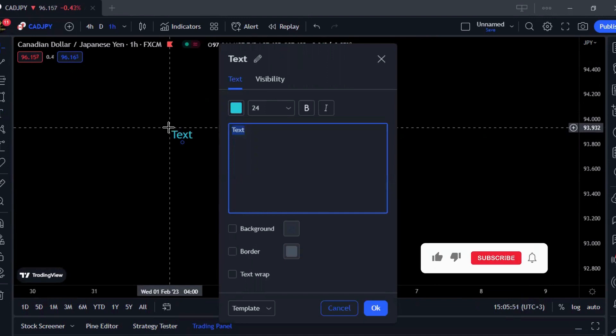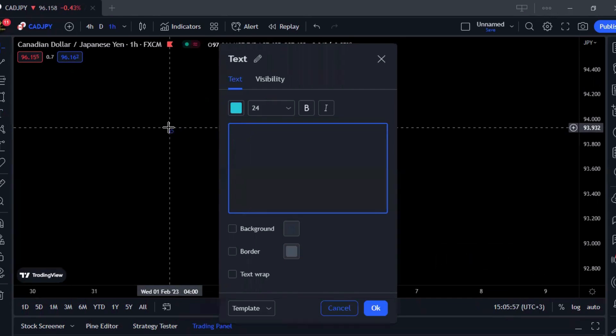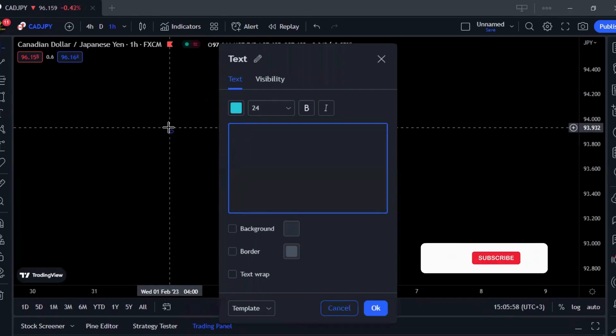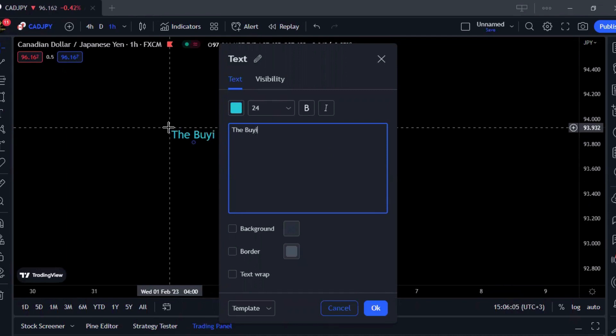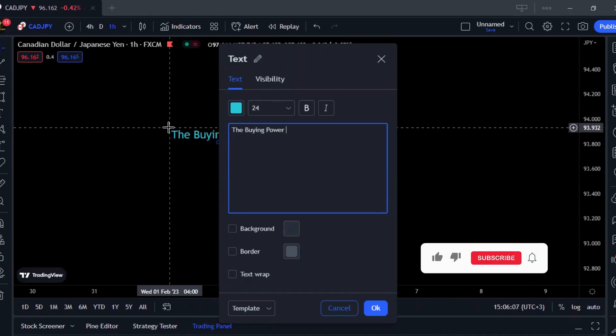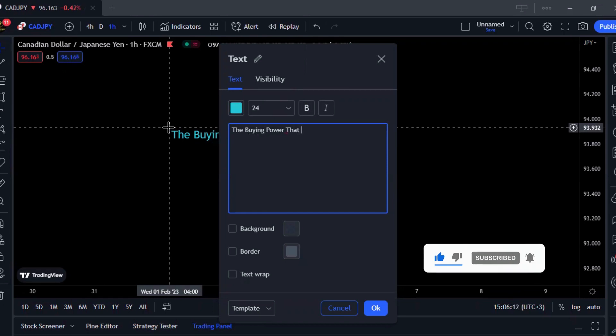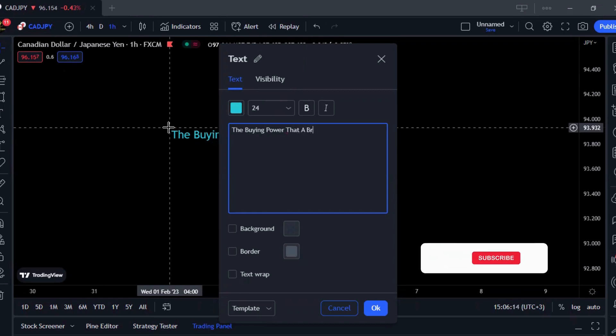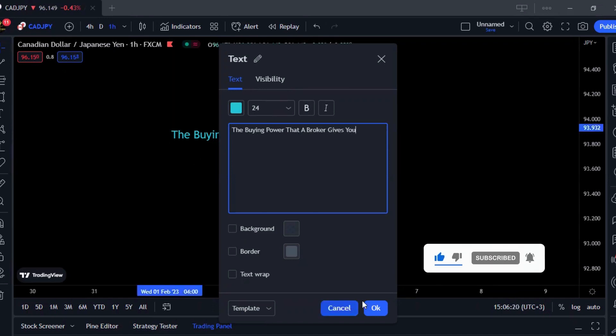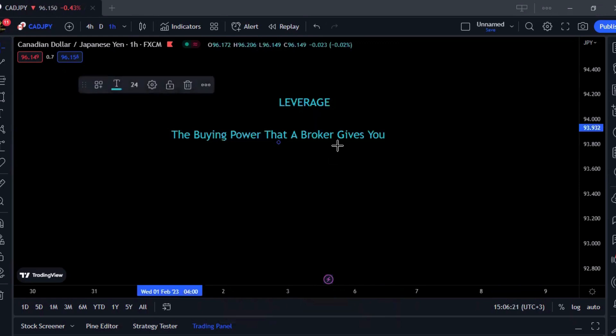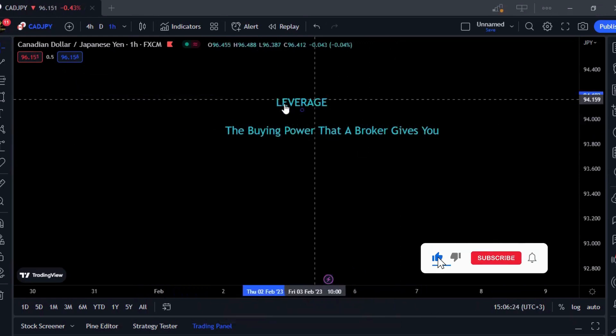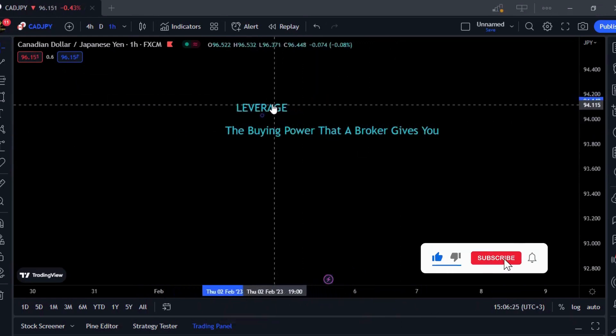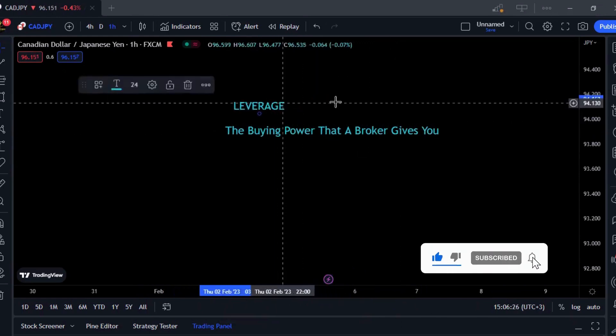So what's leverage? Leverage is just the buying power that the broker gives you. It's simple, short and simple - it's the buying power that a broker gives you.